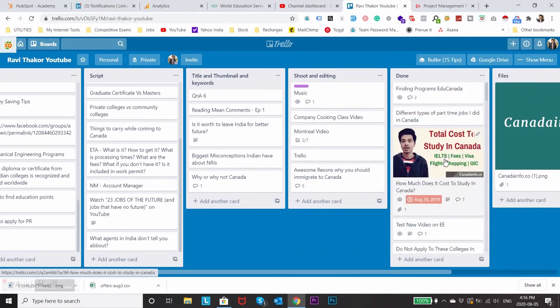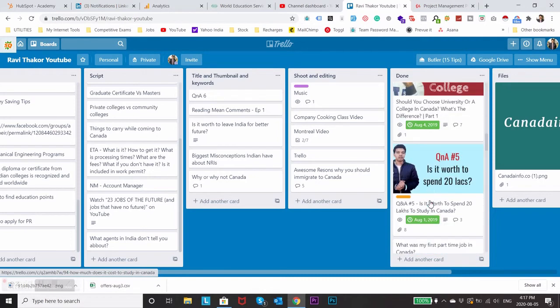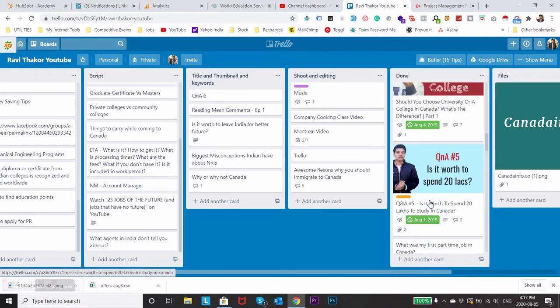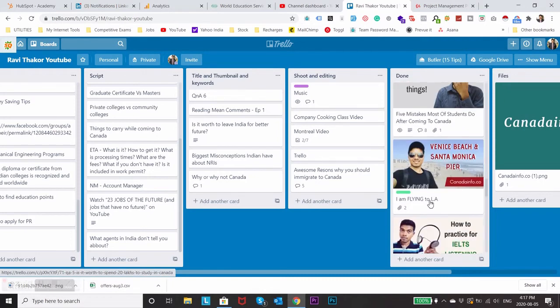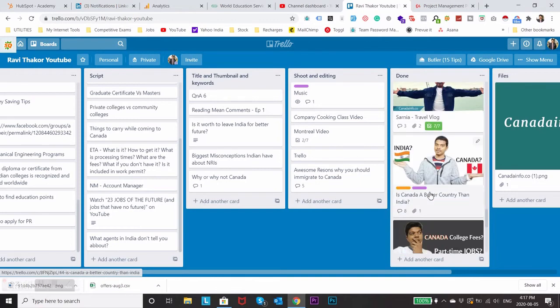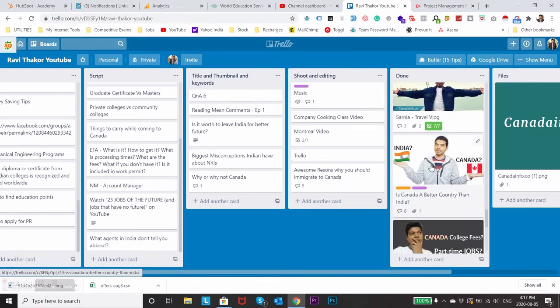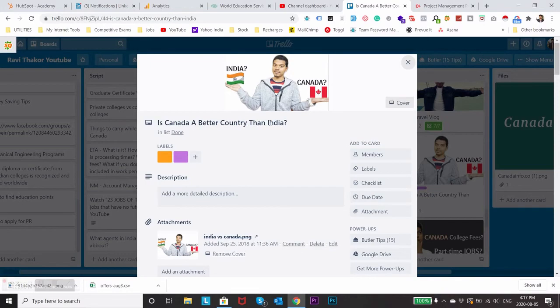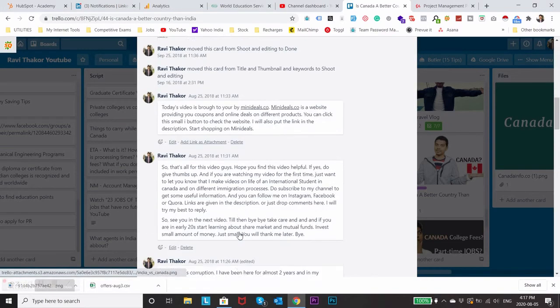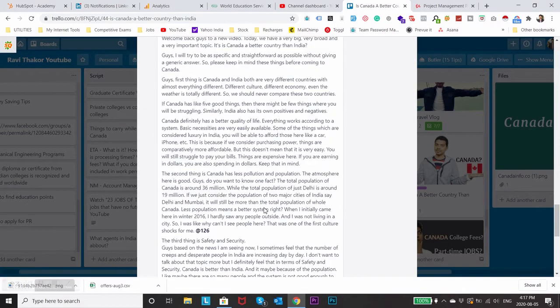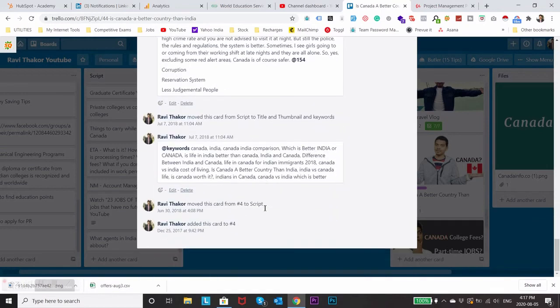As I said you can also add images to the cards and if I scroll down you will find lots of images and this is how I have been managing most of my videos. If I open any of my card you will find all the details regarding the title of the video, the thumbnail to add, the script of the video and if I want to add anything in the description or keywords part.